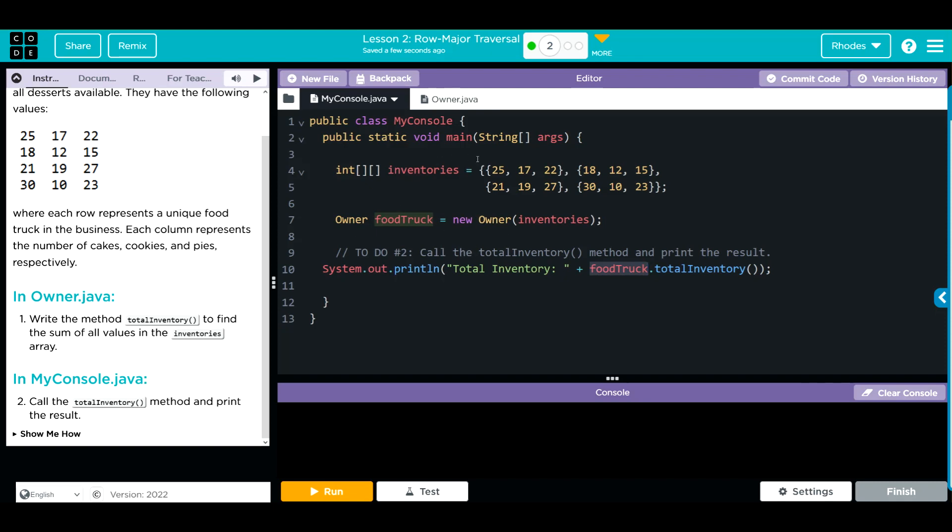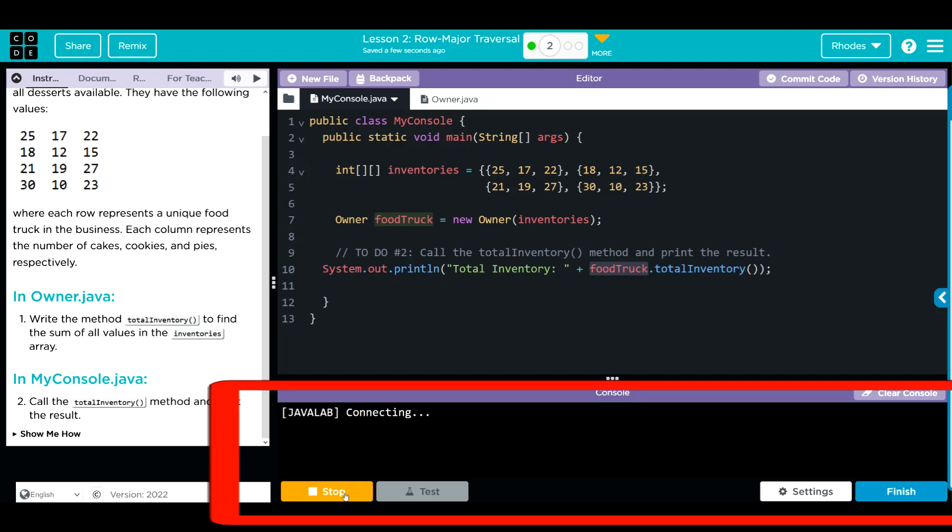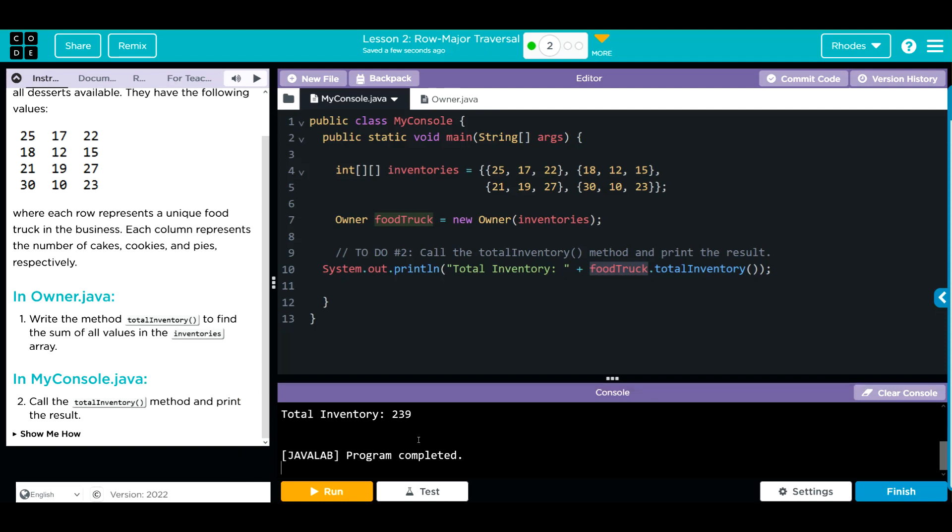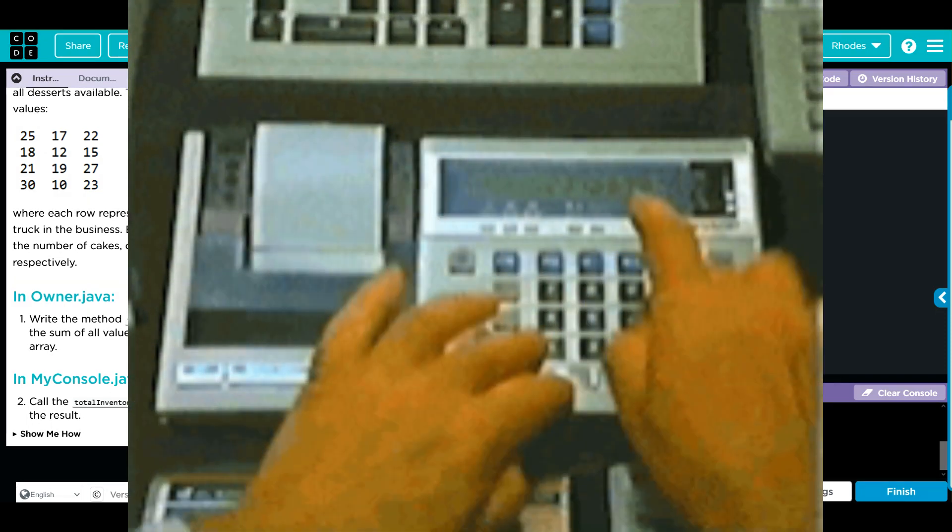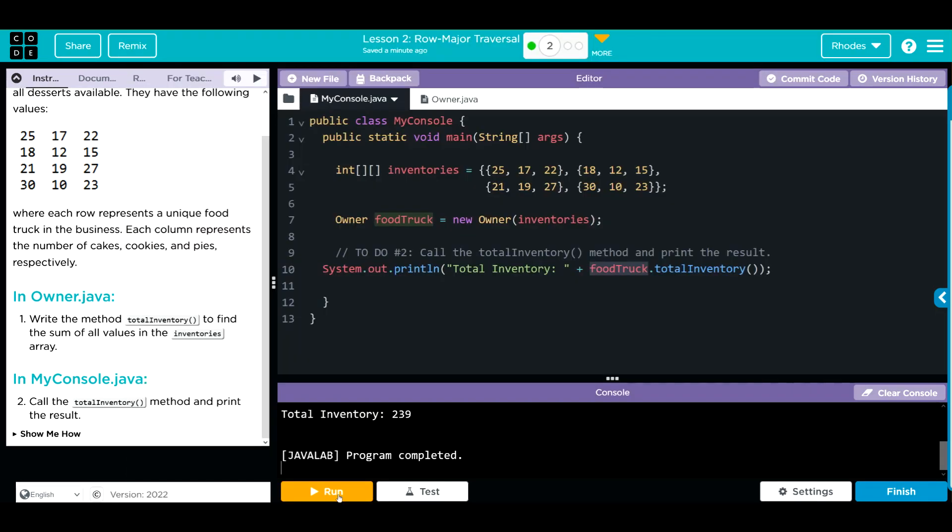When I hit run, my method should go through each one of these and add to them, and I should come up with a total down here. Let's go ahead and hit run and see what we get. 239. That seems like a pretty reasonable number. Let me take my calculator out here real quick. That seems to add up.